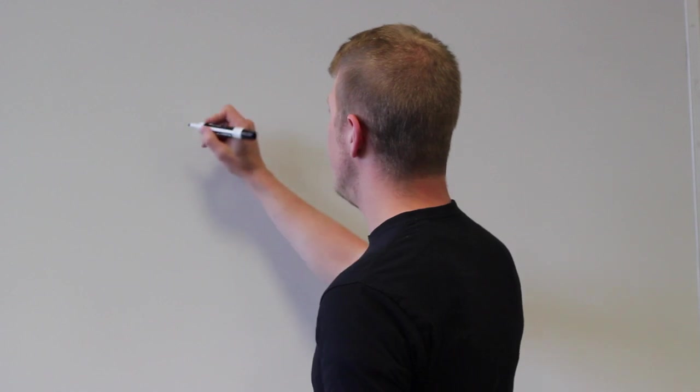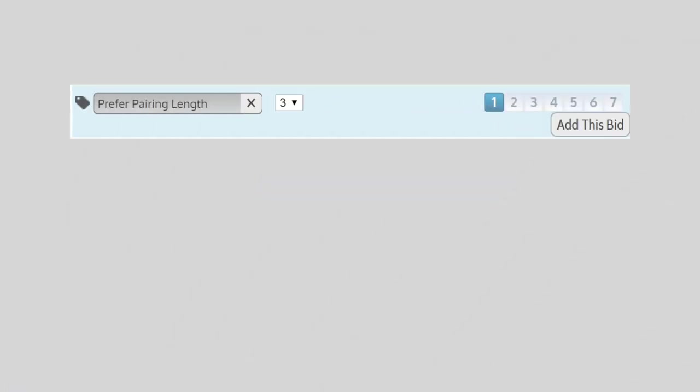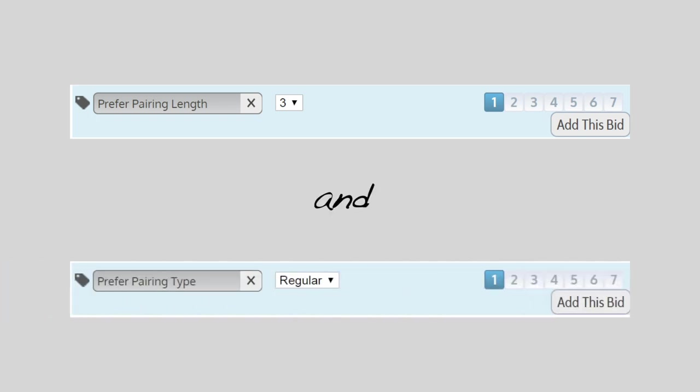So to make this really simple, let's go ahead and say I want prefer pairing length of three days. And then I also want to fly regular trips. So I'm going to prefer pairing type regular.